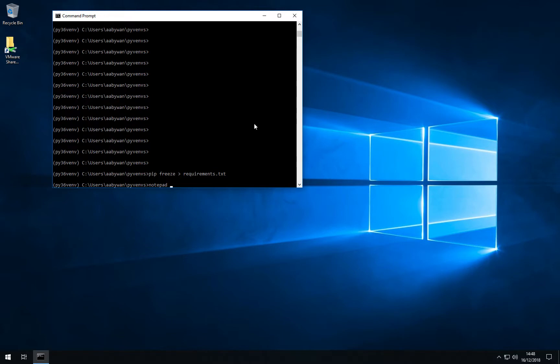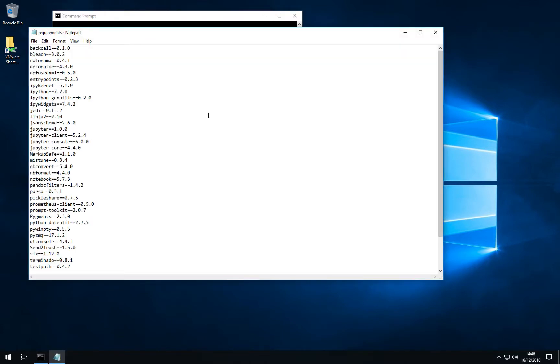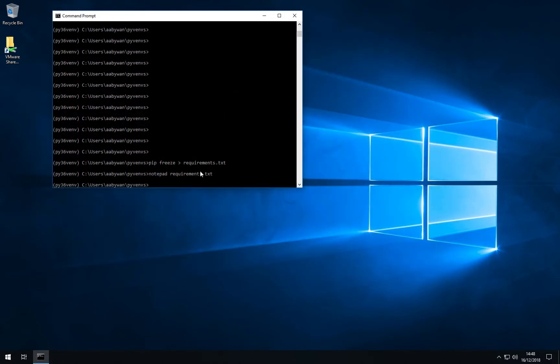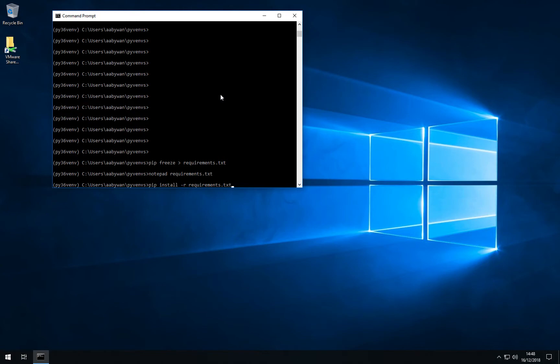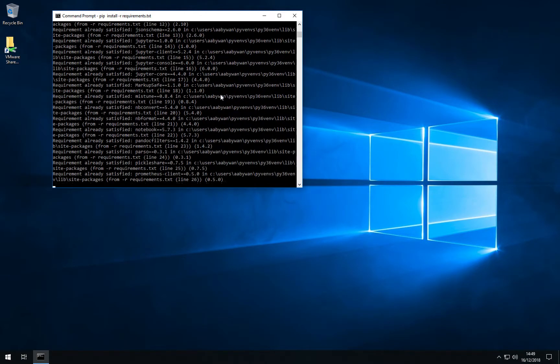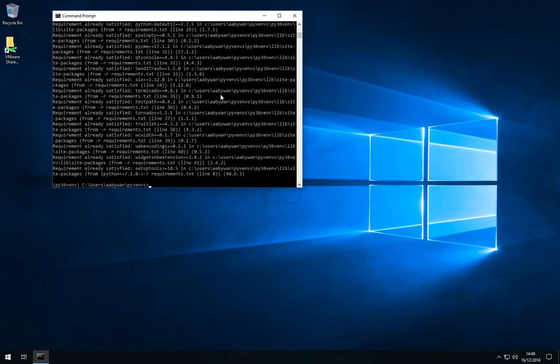We can just quickly have a look at the text file and you will see that each package has a corresponding version number as well. That means in the future if you want to install the exact same packages, all you have to do is pip install -r and point to this file with the requirements. Pip will then read the file and install all these packages again for you. That's it for this video. In the next one we'll be looking at Jupyter.